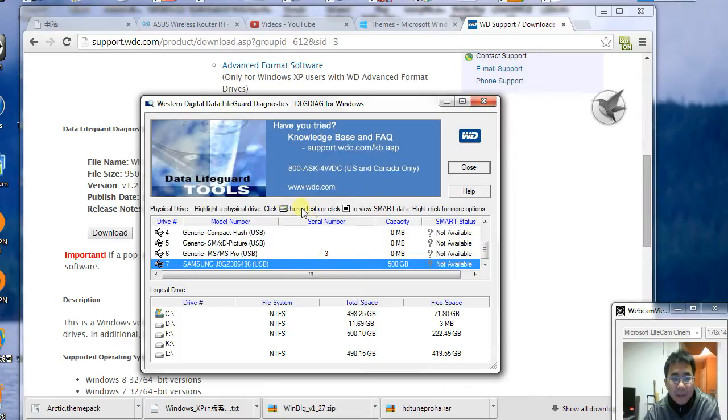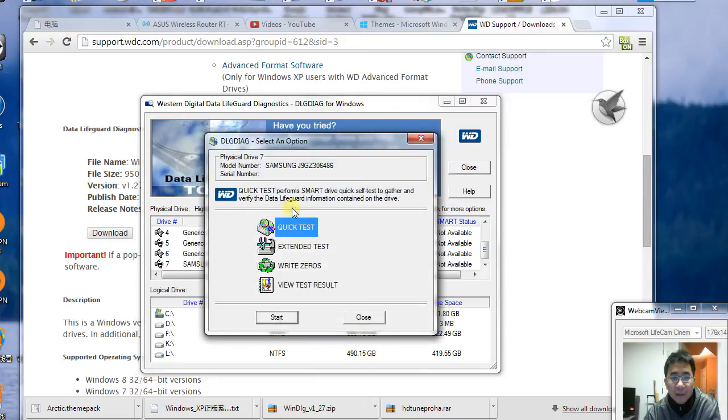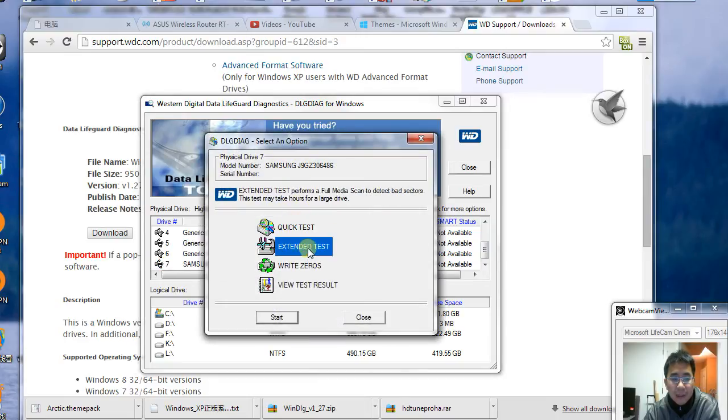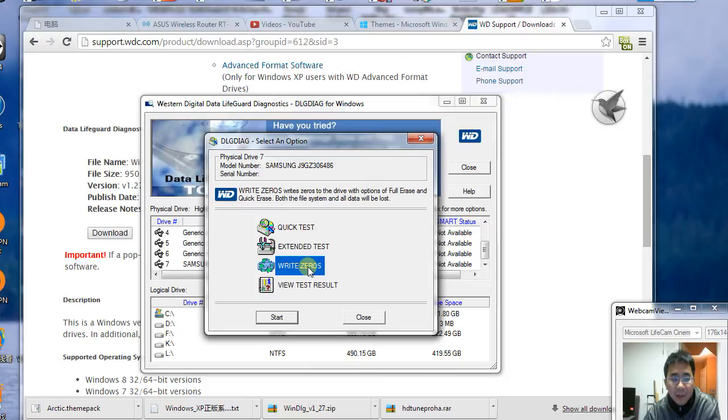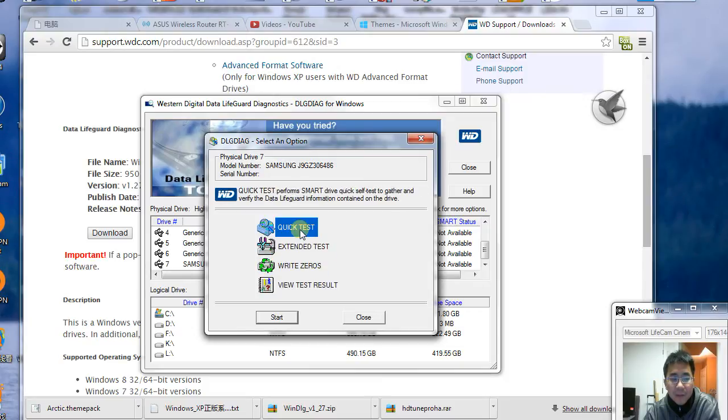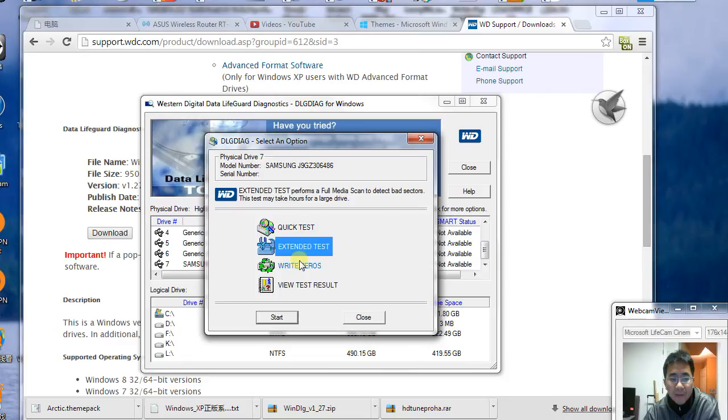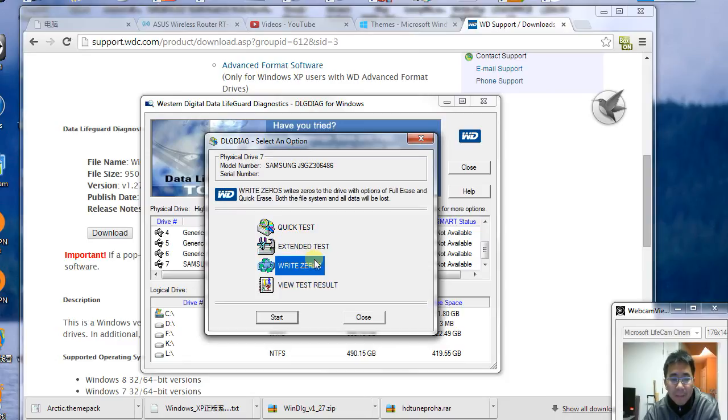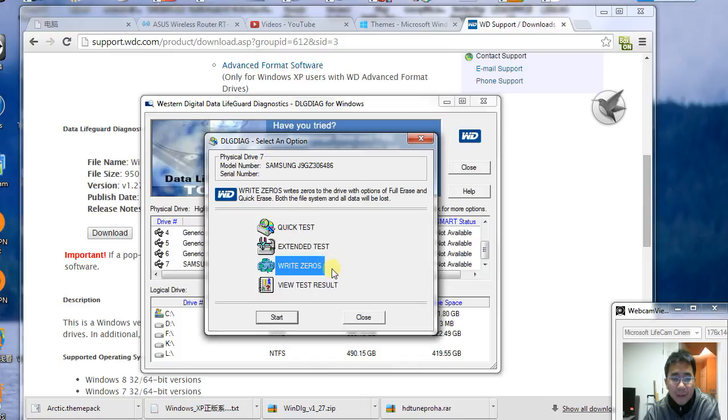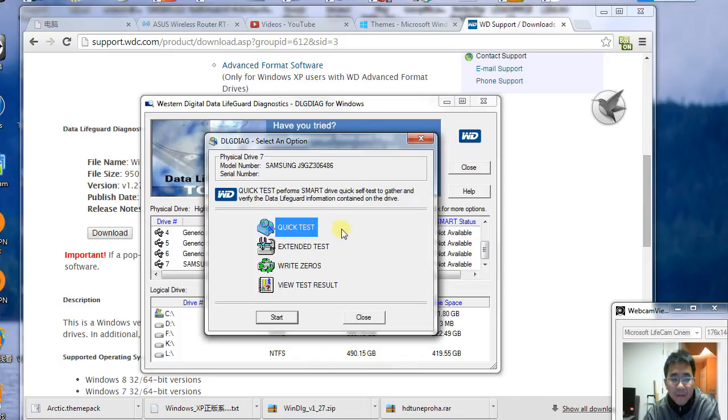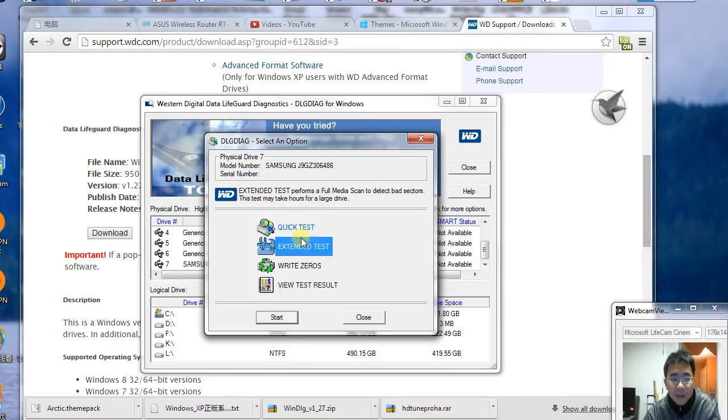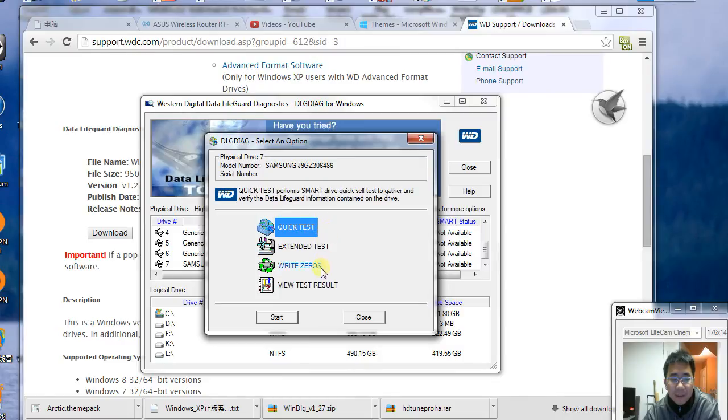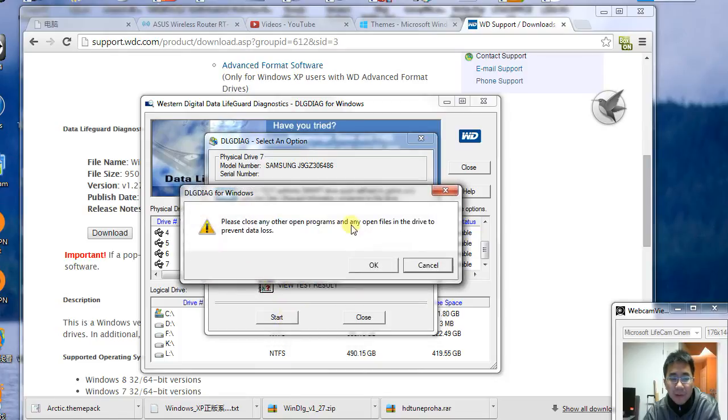If you click this button, you'll see quick test, extended test, and write zeros. Be careful—some tests, for example write zeros, will wipe your hard drive. If you don't want to do that, you can do the quick test instead. Once you start quick test, it will go through all the testing.